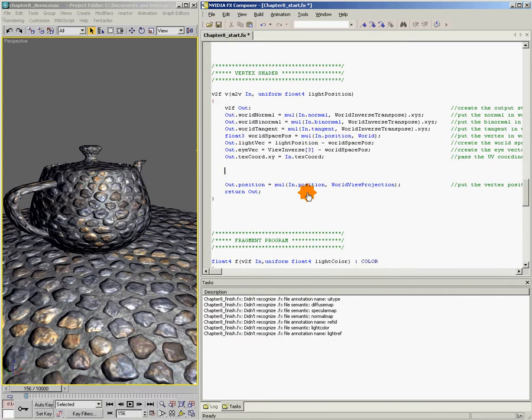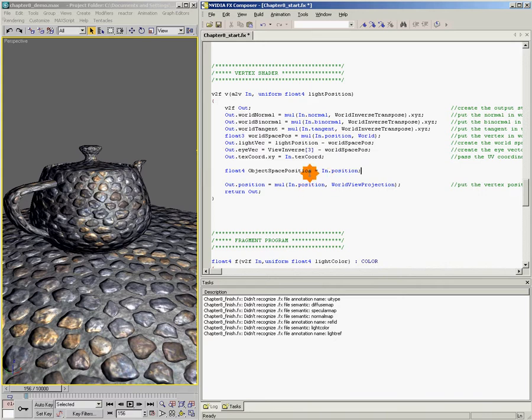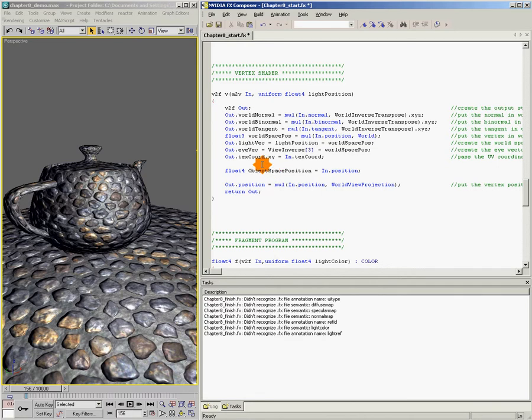we want to come in here and just say float4 object space position equals in.position. So I'm taking the object space position and putting it into this new variable. Now I'm free to play around with the values of this variable to move our vertex all around.